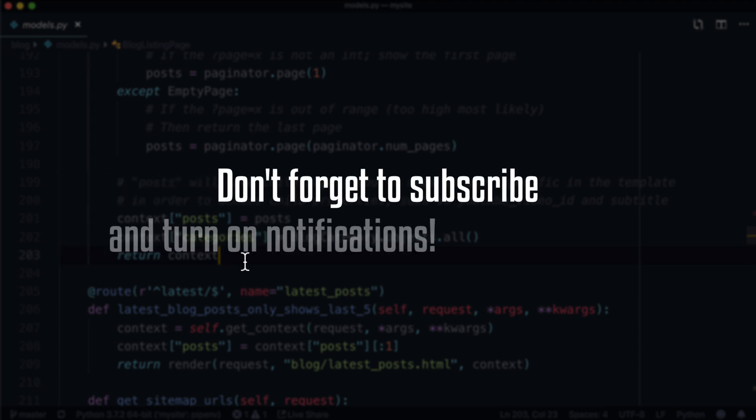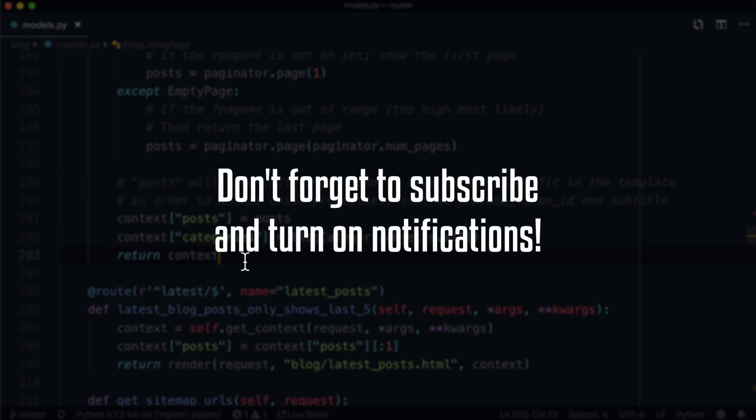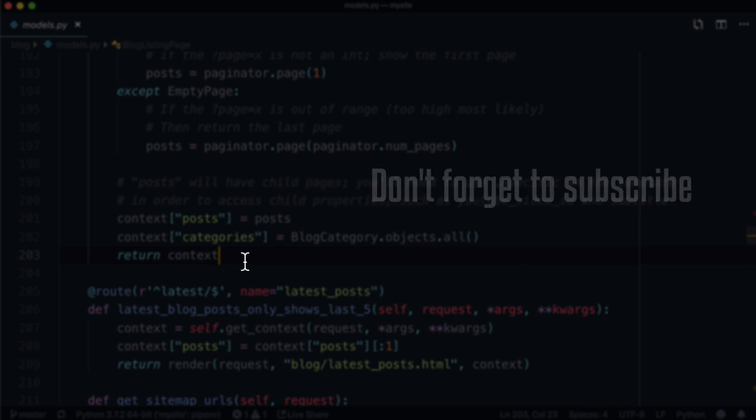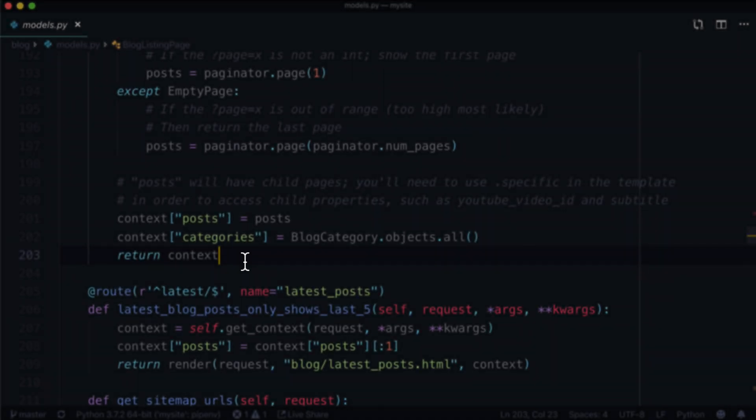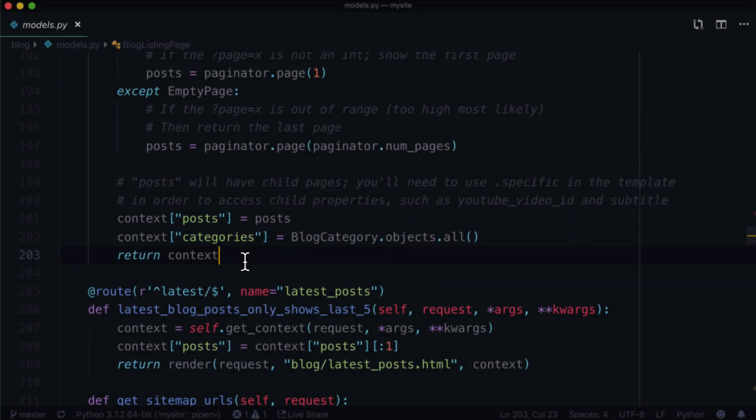Before we get started, don't forget, you can always subscribe, hit that little bell underneath the video, turn on your notifications so that you see alerts when new videos like this come out. And now for your feature presentation.